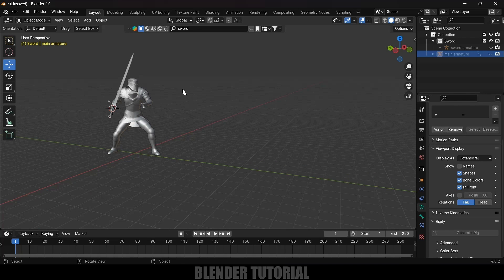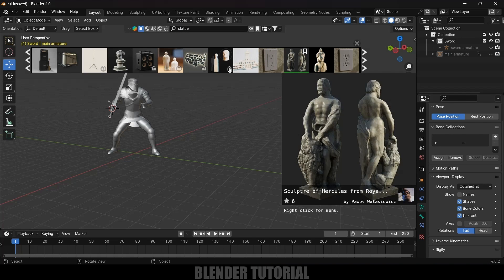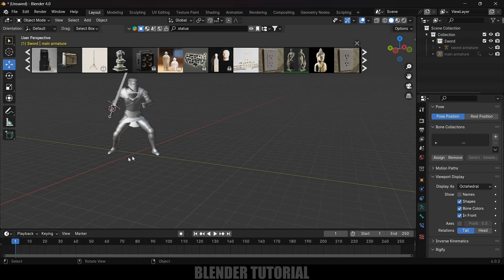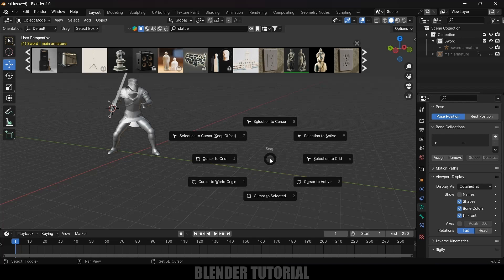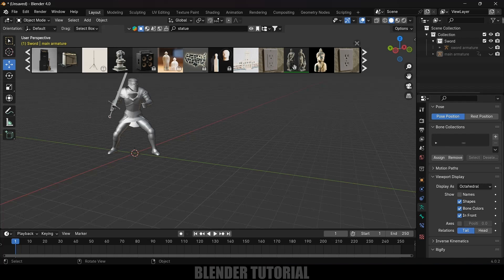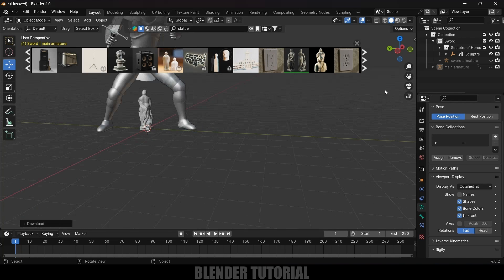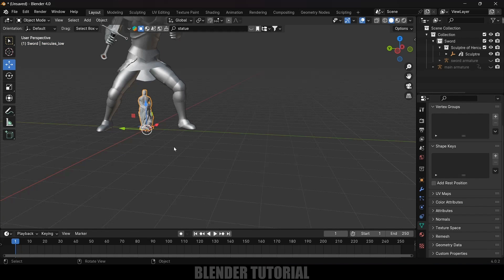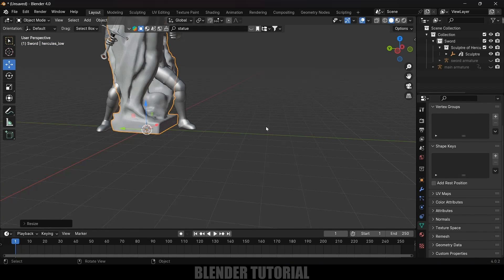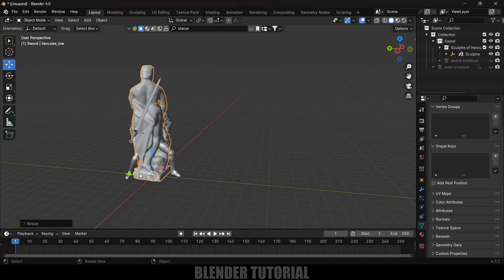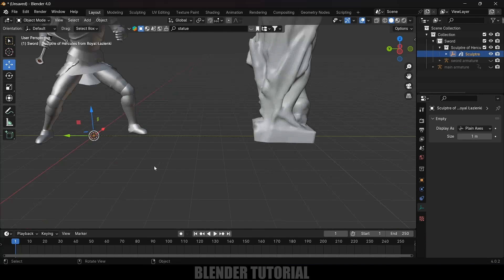Now let's import a statue. I'll use BlenderKit again — search 'statue', select one and click to load it. First bring the cursor to world origin with Shift+S > Cursor to World Origin, then click on the statue to load it. Close the panel, select the statue, press S and increase the scaling.